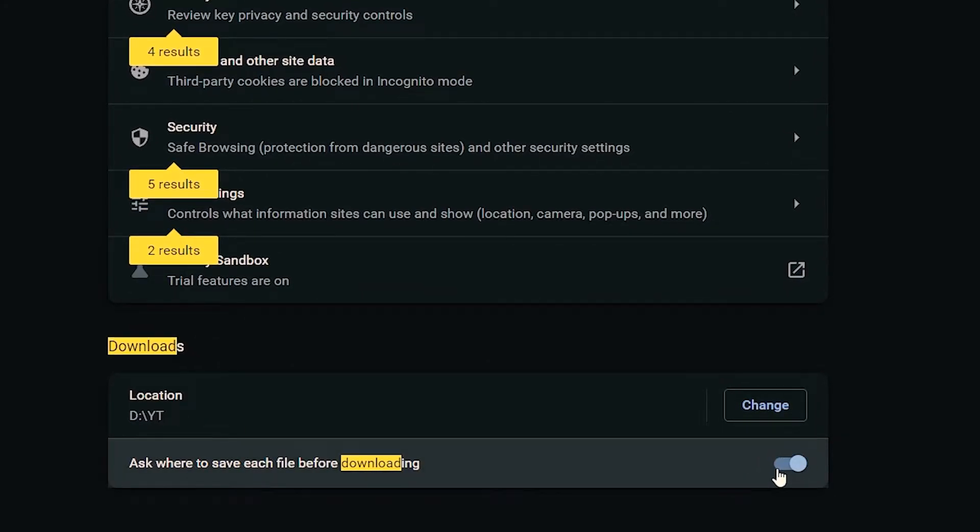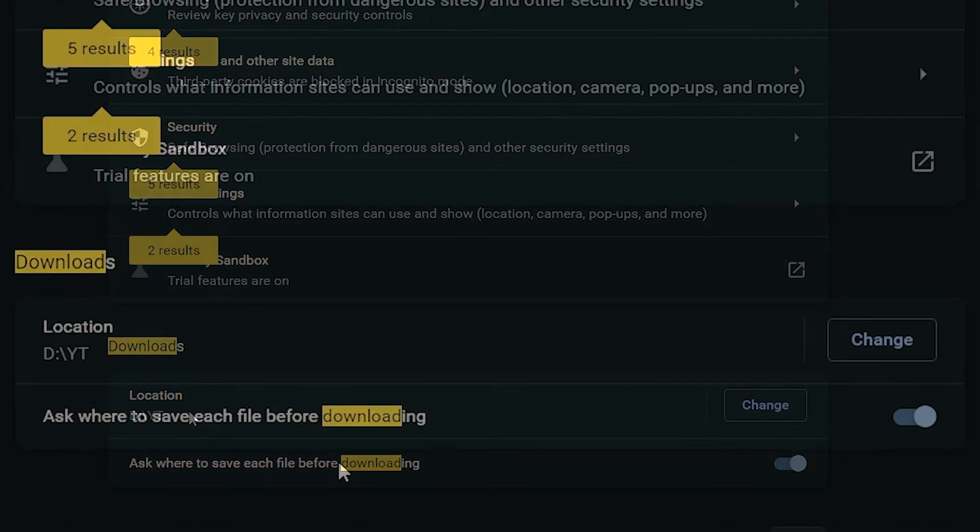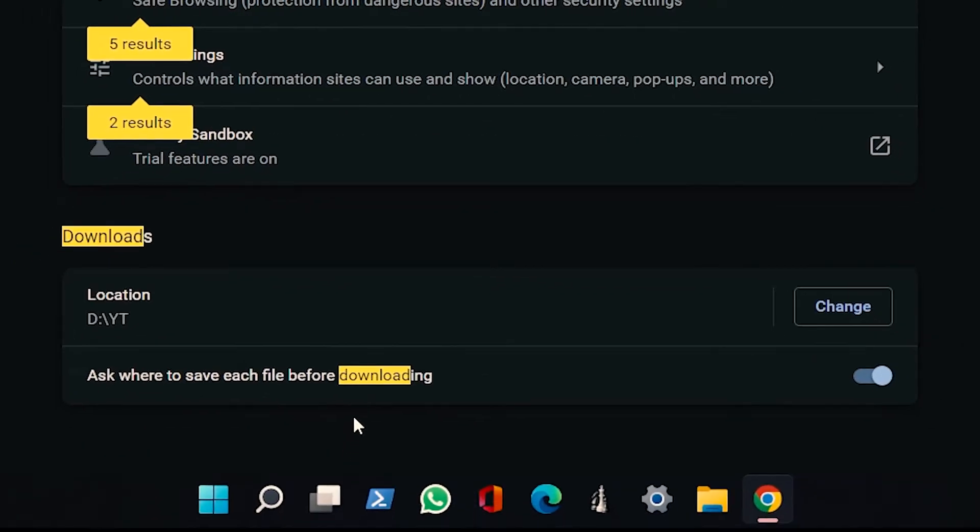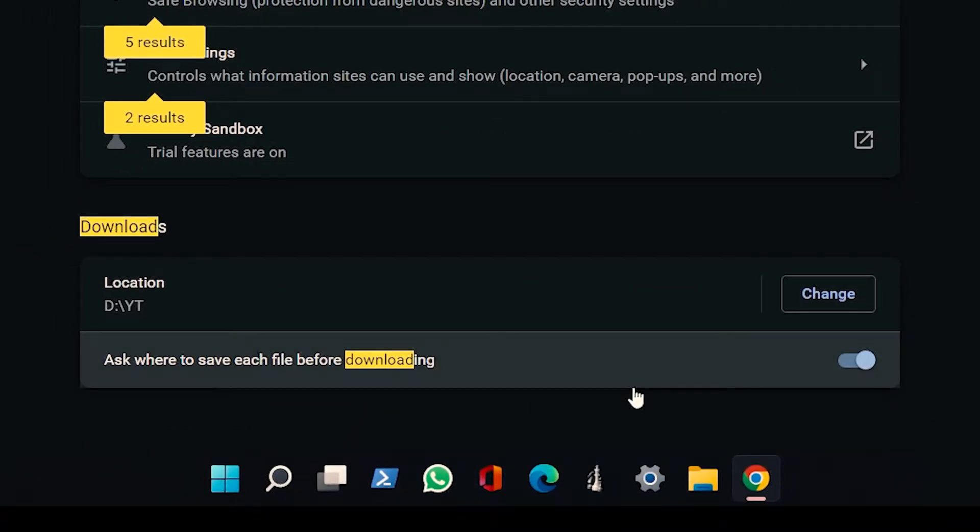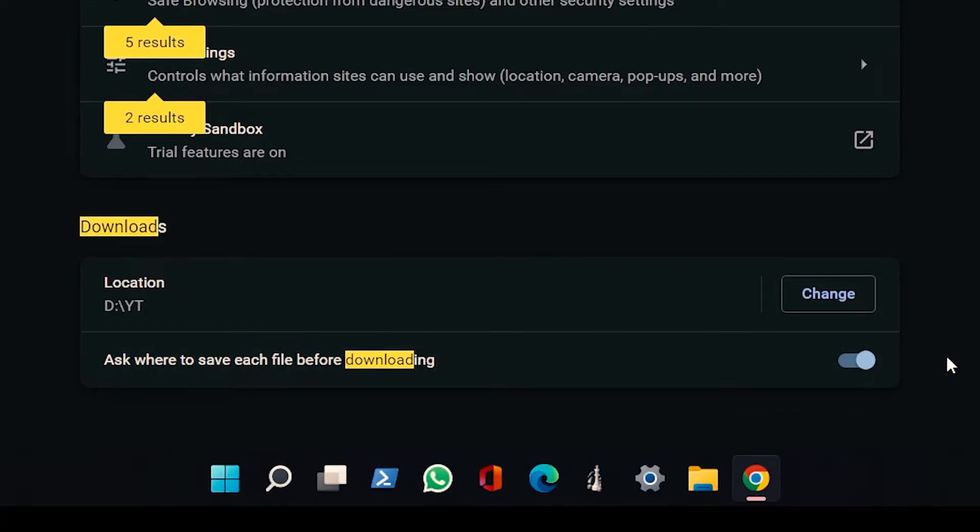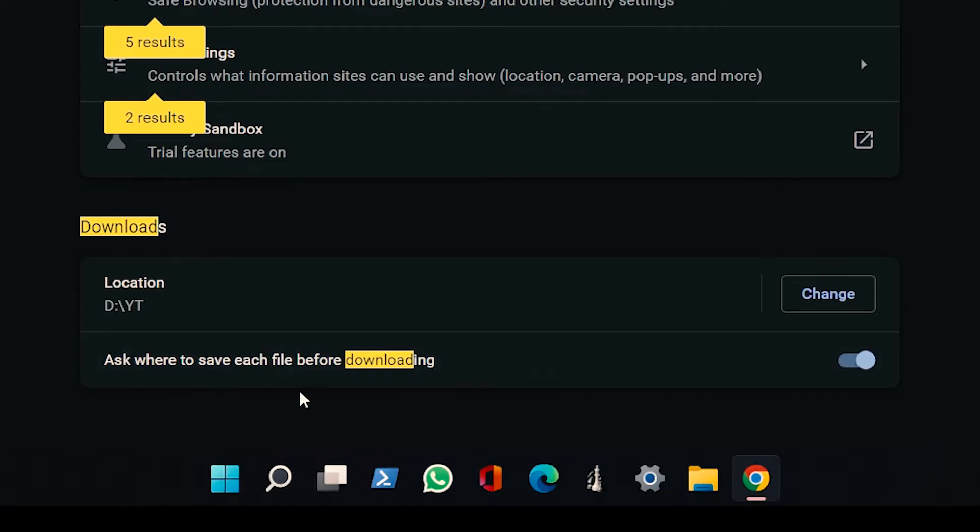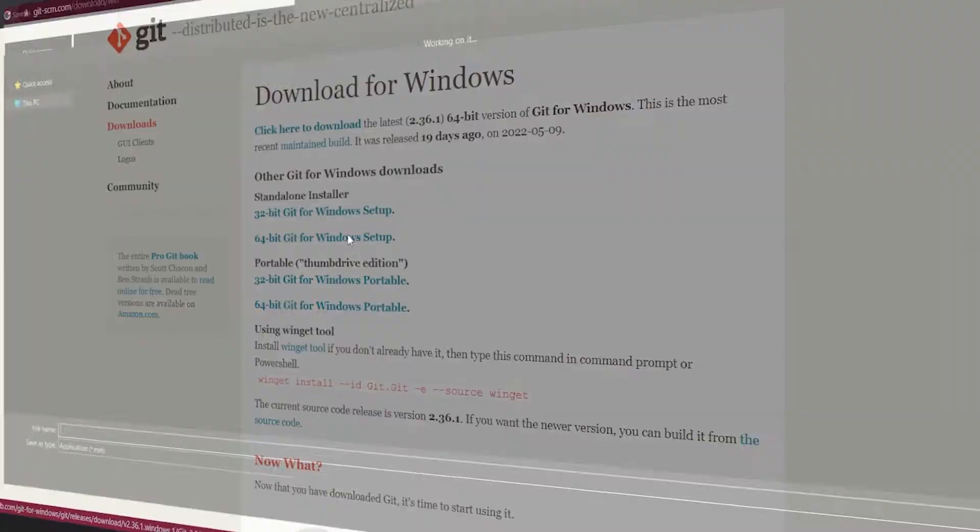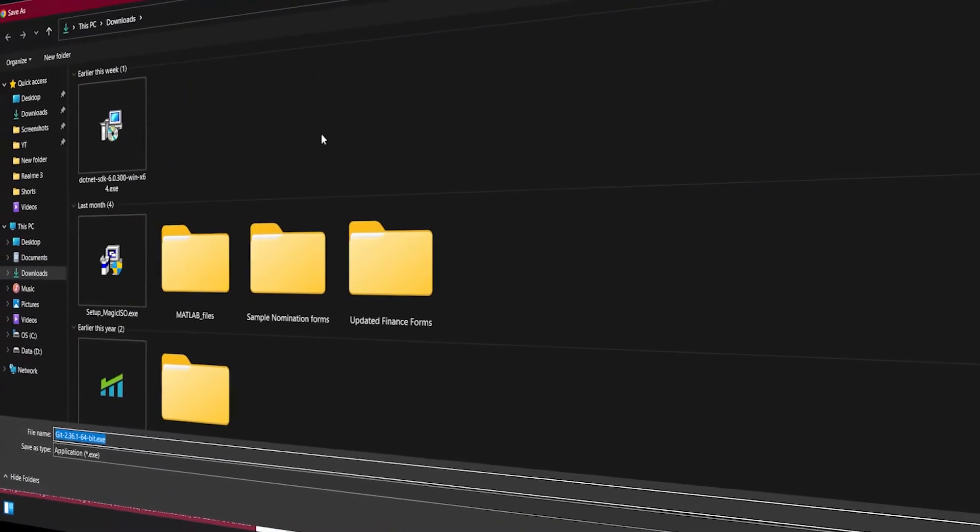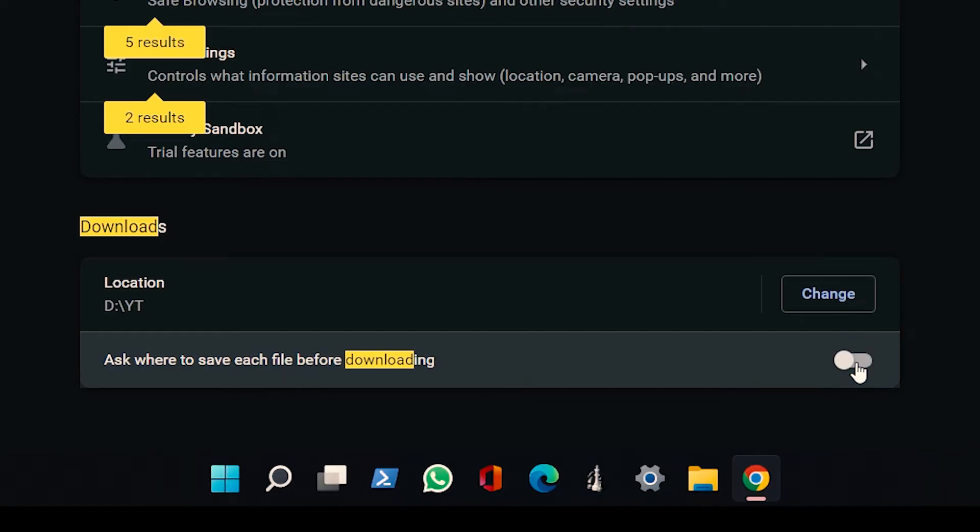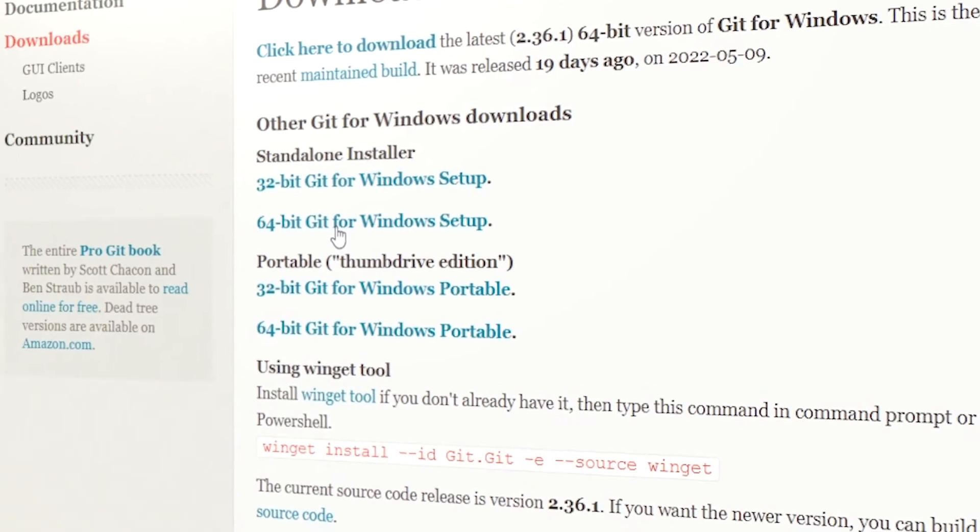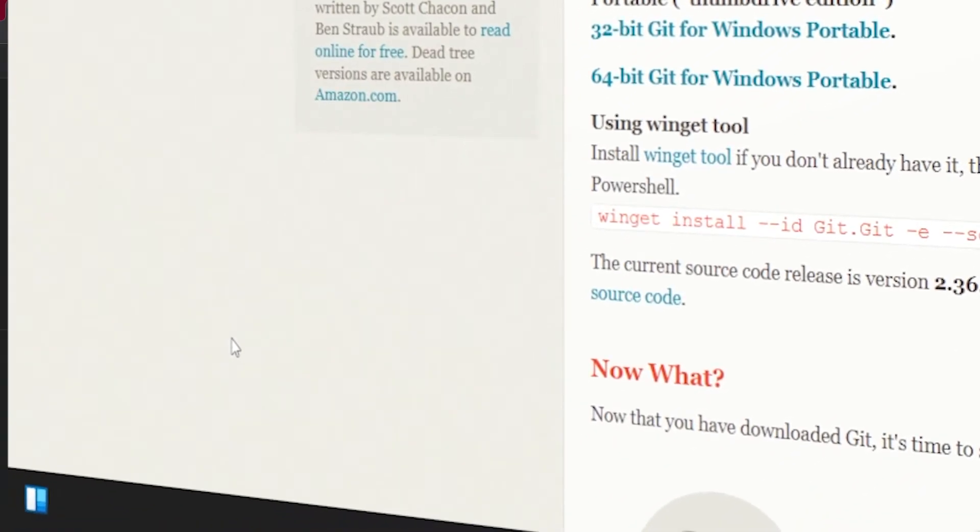There is also an option where you can try to select the path every time you try to download. So if you enable this, it will try to pop up the location where you want to download. If it is set to off, it will automatically download to this folder.